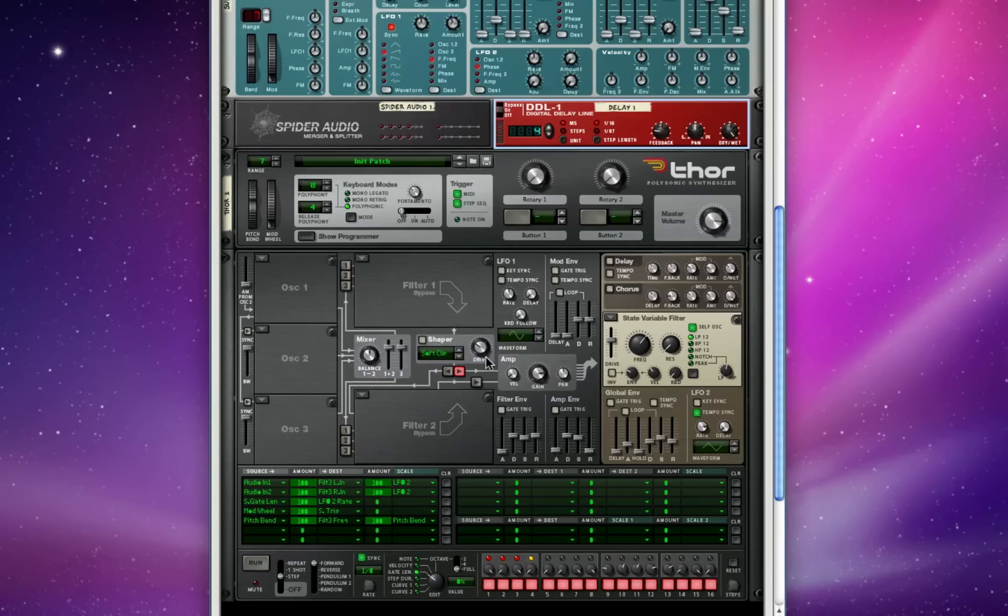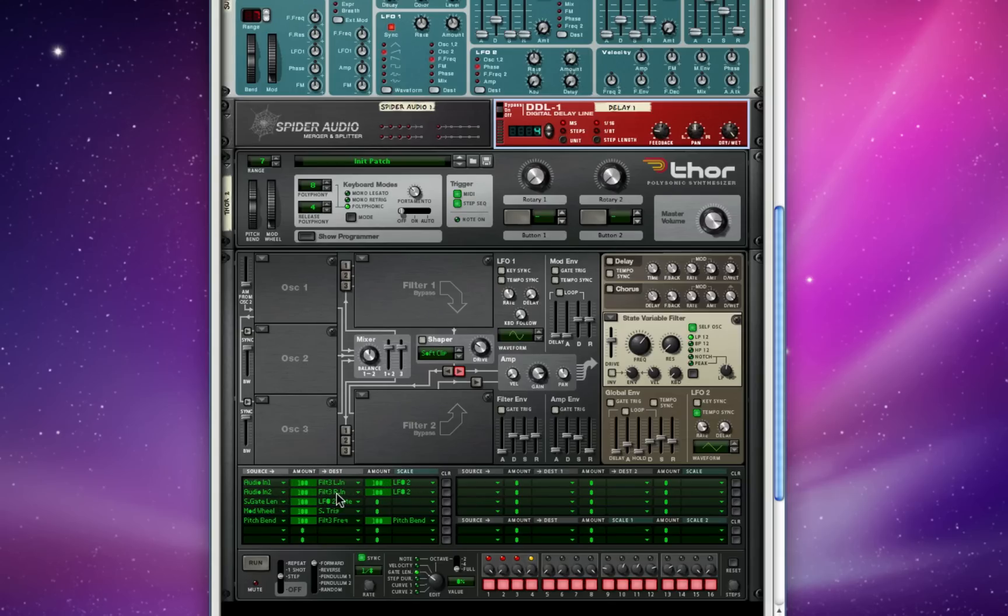Now let's look down here in the routing matrix. We've got basically the same setup in the audio routing. Audio in 1, filter 3 left in, 100% by LFO 2. Same thing for audio 2 into filter 3's right in, 100% by LFO 2.